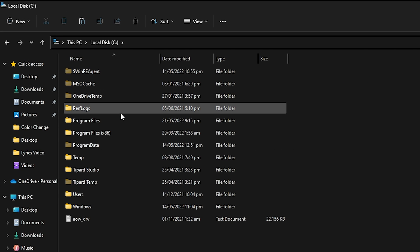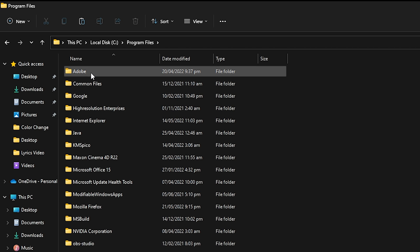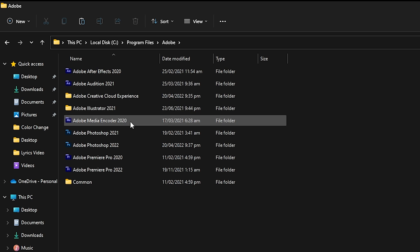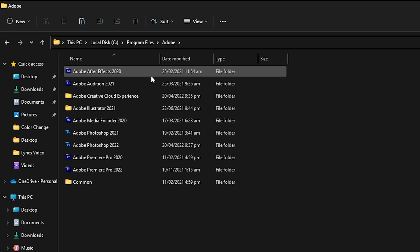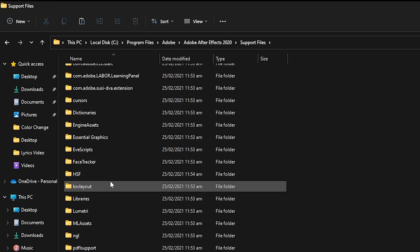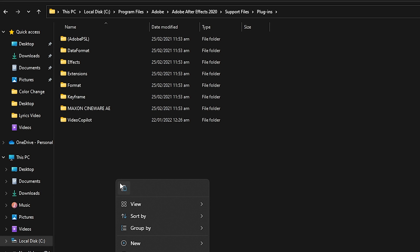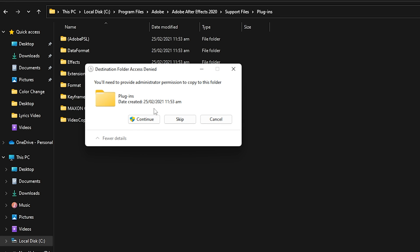To paste the plugin into After Effects, go to Local Disk C, then find Program Files, locate Adobe, then find your After Effects version. I have After Effects 2020. Go into that folder, click Support Files, and find the Plugins folder. Once you find the Plugins folder, paste the copied plugin into this directory. It will ask for permissions — grant all permissions.